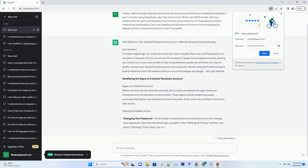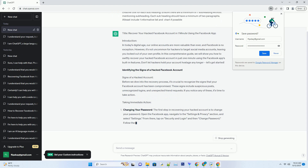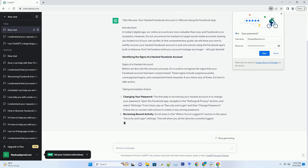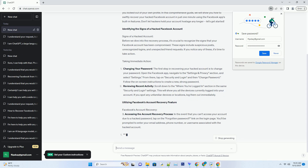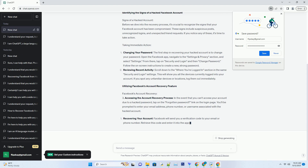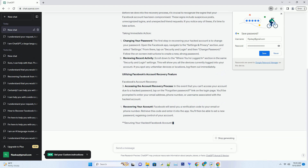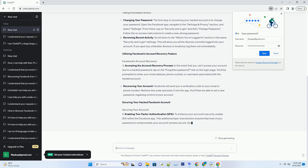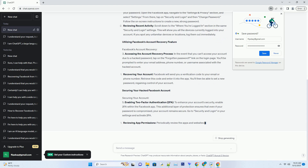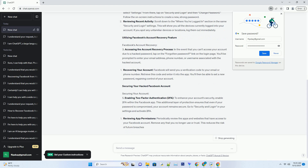Immediate action: changing your password. Step 1, accessing your Facebook app. When you first discover that your Facebook account has been hacked, your immediate concern should be to change your password. Open the Facebook mobile app on your smartphone. If you don't have it installed, download it from your app store. Step 2, navigating to password change. Once you've logged into the app, tap the three horizontal lines in the lower right corner to access the menu. Scroll down and tap on settings and privacy, then select settings. Find and tap on security and login.